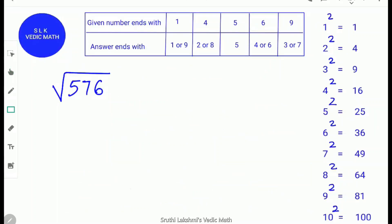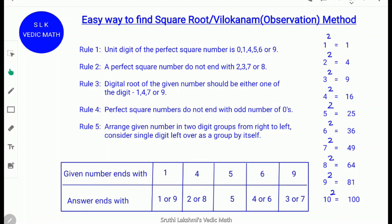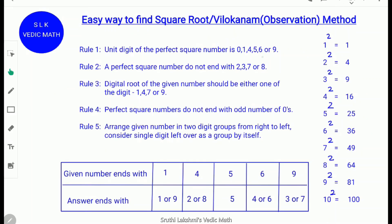Let's try an example: the square root of 576. Rule 1: The unit digit of a perfect square is 0, 1, 4, 5, 6, or 9. The unit digit of 576 is 6, so it is a perfect square. Rule 1 is satisfied.